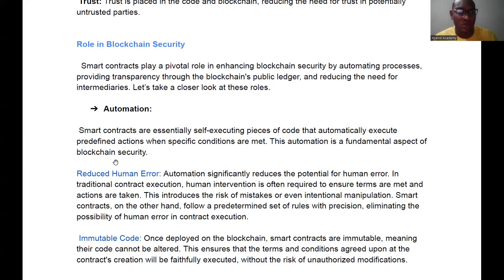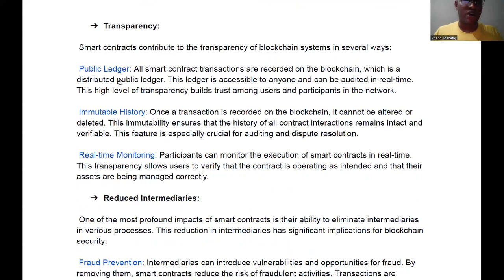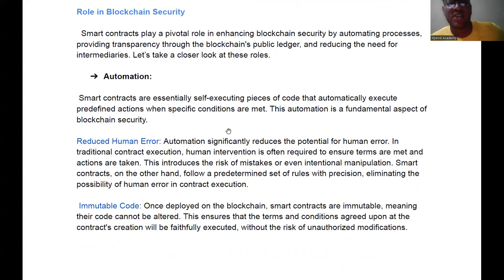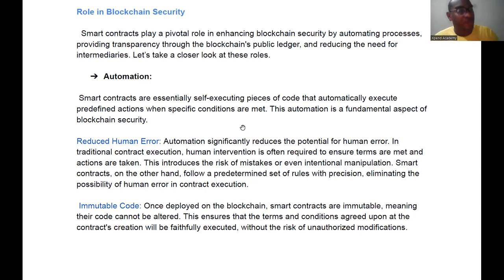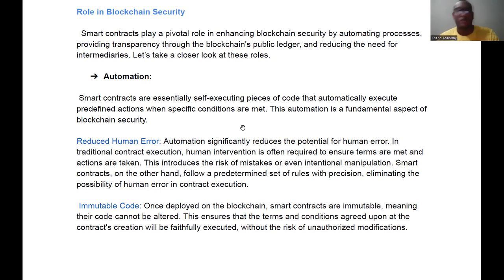One role smart contracts play is increased automation. Smart contracts are essentially self-executing pieces of code that automatically execute predefined actions when specific conditions are met. This automation is a fundamental aspect of blockchain security — once automated, no third party can interfere and stop the execution. Automation also helps reduce human error. A human measuring goods manually won't achieve 100% accuracy, but automated processes can be perfect.